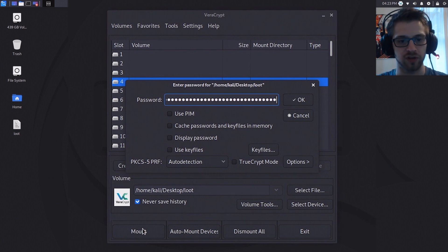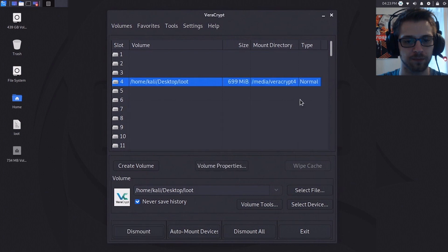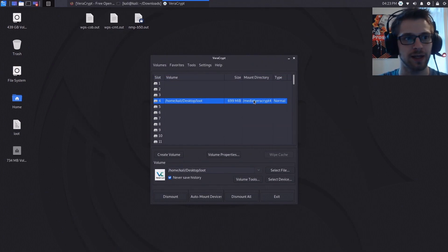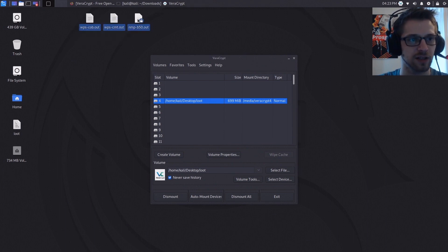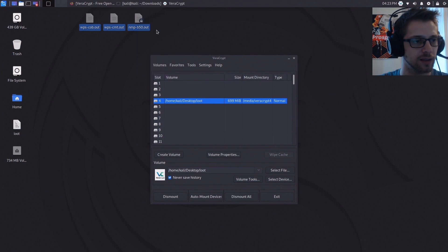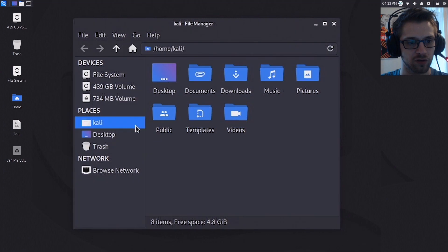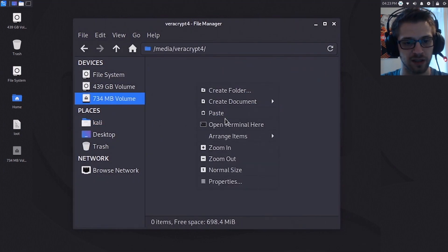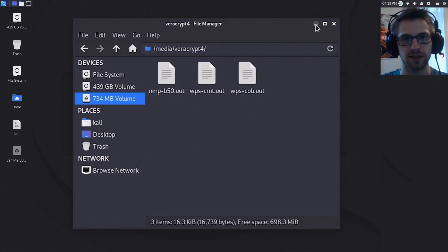Hopefully that's the right one. Let's hit okay and there we go, we've mounted our encrypted container. Now we can just drag our files here, go ahead and hit cut, and we'll open our file system. So it is this one right here, 734 megabytes. Let's paste these in here. And there we go, that's basically how we create the encrypted container.